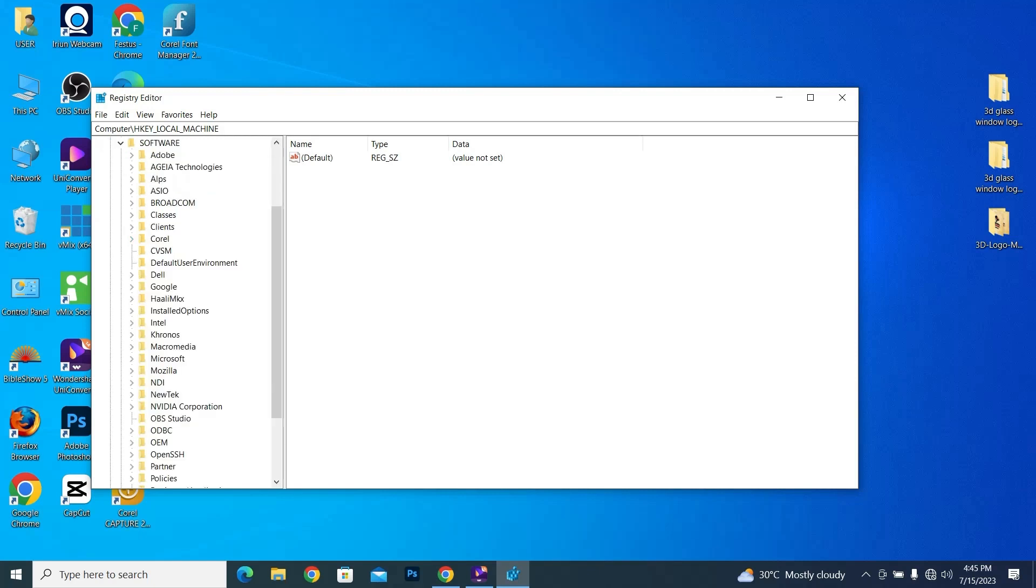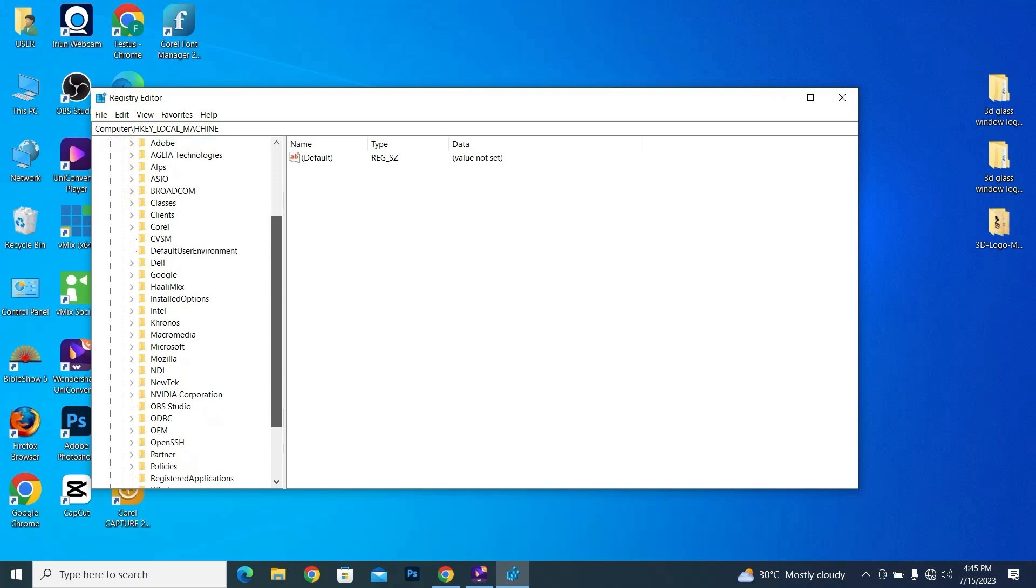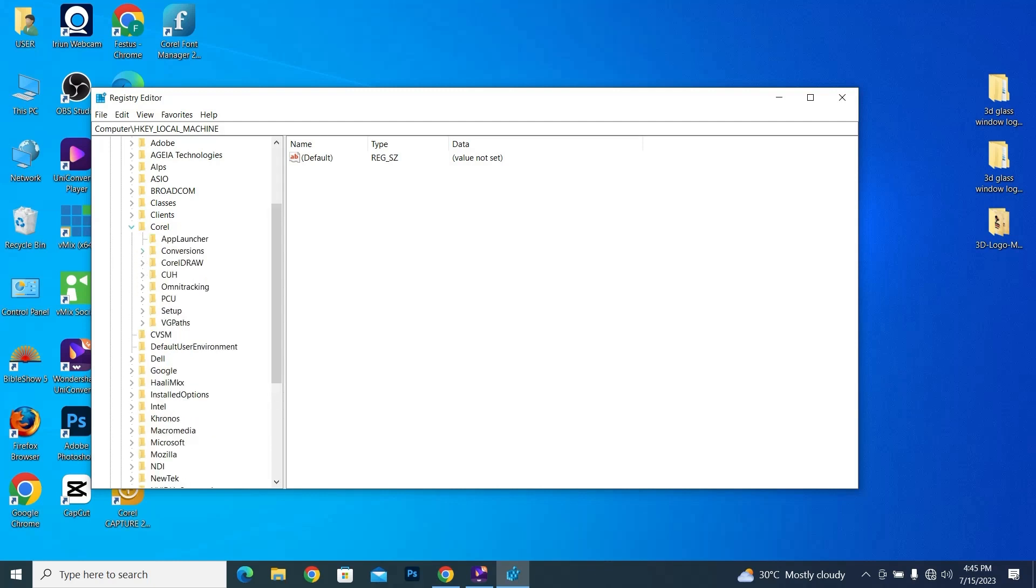and then select Software. Now under the Software, we're going to look for CorelDRAW. When you select CorelDRAW, then CorelDRAW